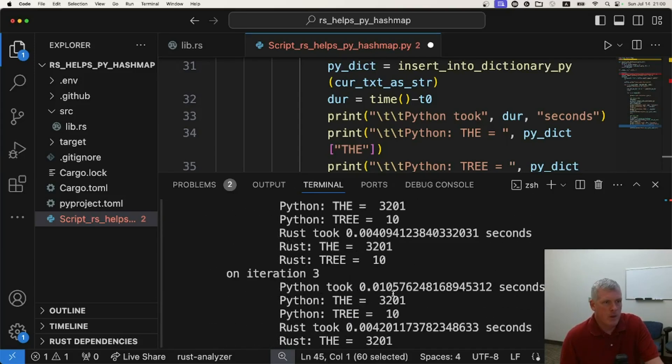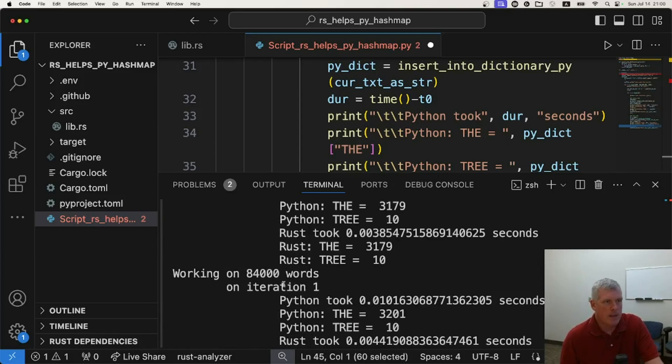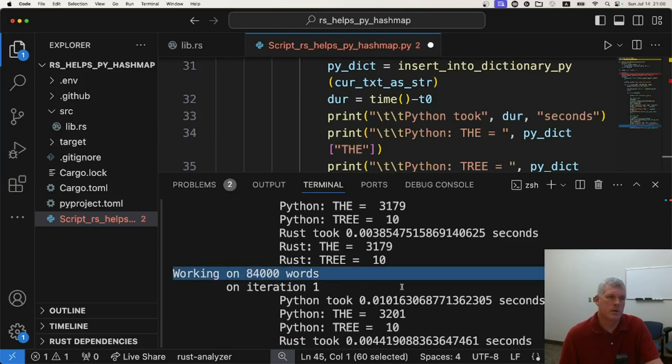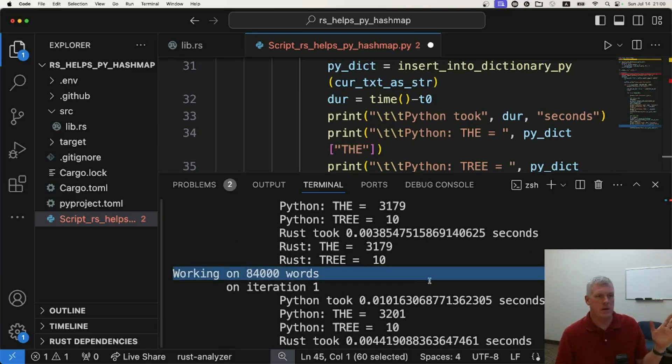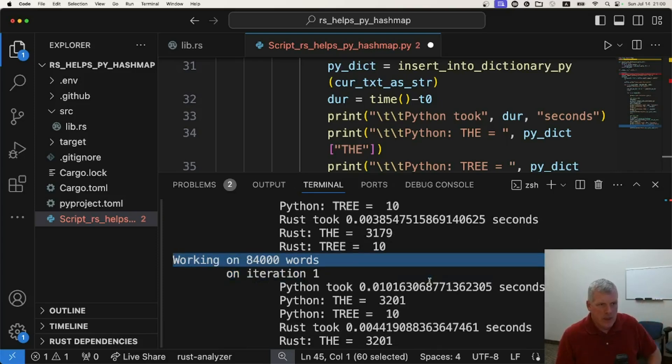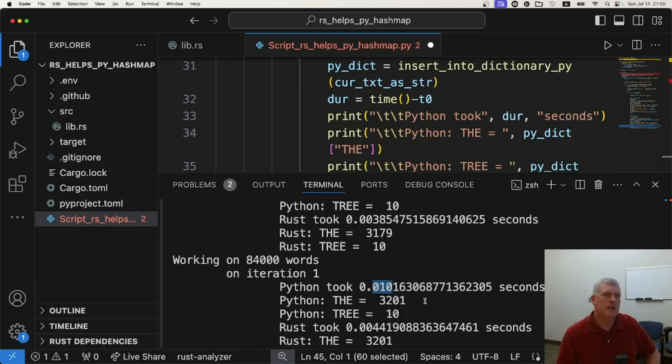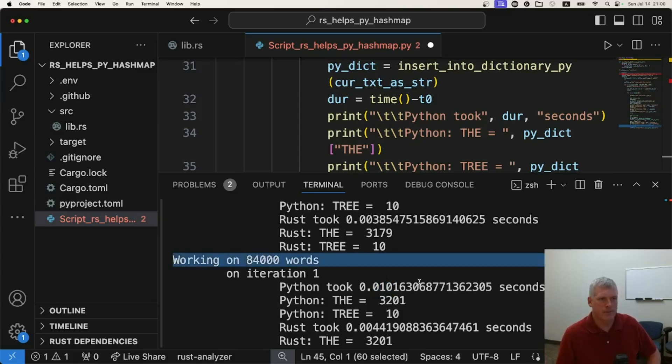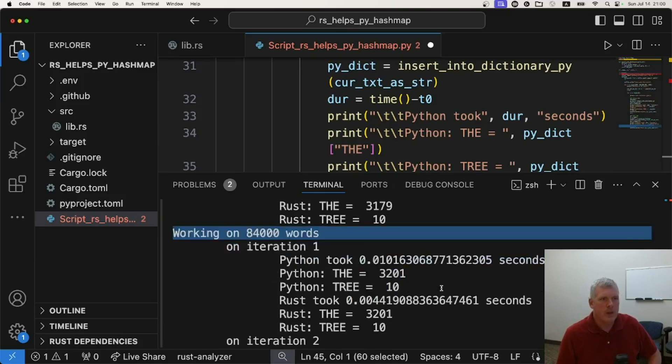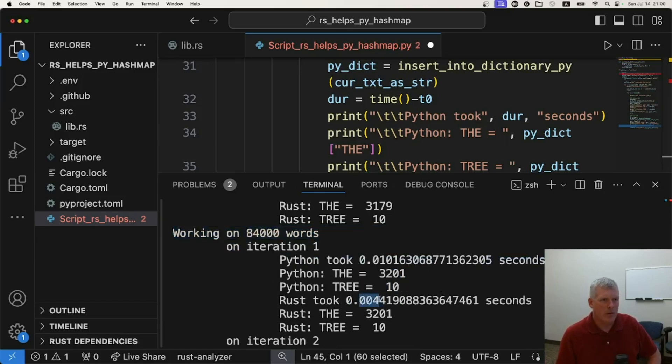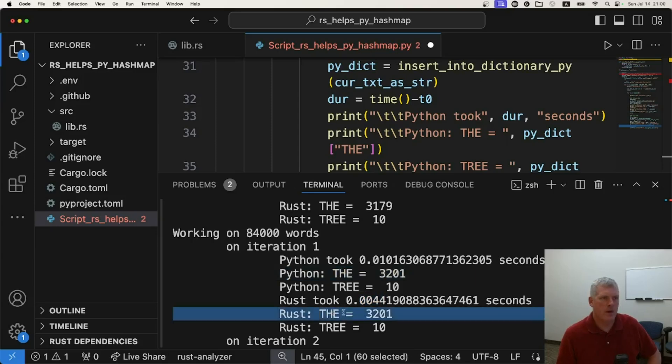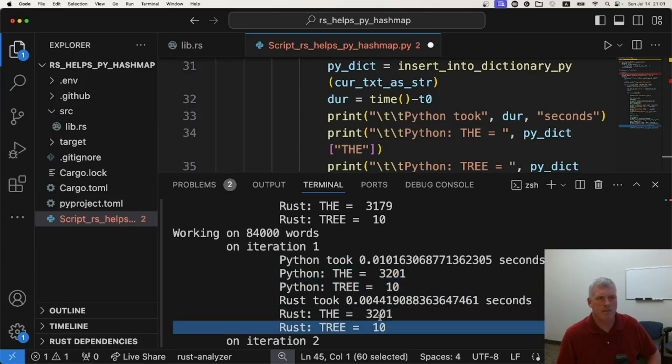Let's just scroll up here and take a look here. Let's just jump to any one of these. What are we looking at here? We're looking at 84,000 words. When Python and Rust were dealing with 84,000 words, what do we see? We see that Python took 10 milliseconds, 10 thousandths of a second to populate its dictionary with 84,000 words. And it took Rust about 4.4 milliseconds to do that same work. And we got the same frequency of the in both Python and Rust, the same frequency of tree in those two languages as well. Cool.